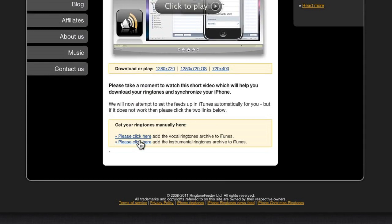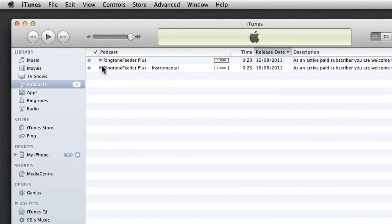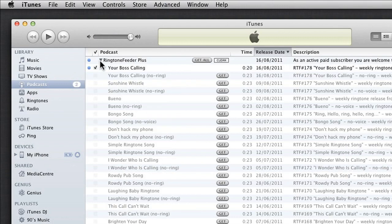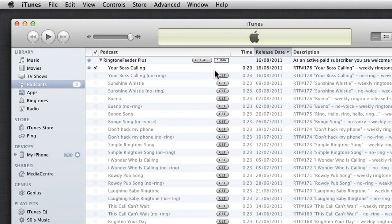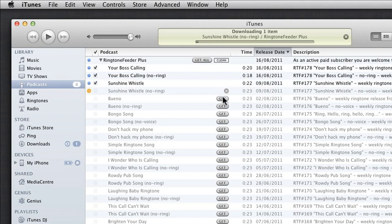In iTunes, click on the small triangle next to each of the Ringtone Feeder entries, and you'll see all the ringtones available to download. To download them all, just click on Get All. Or download individual ringtones by clicking the Get button.